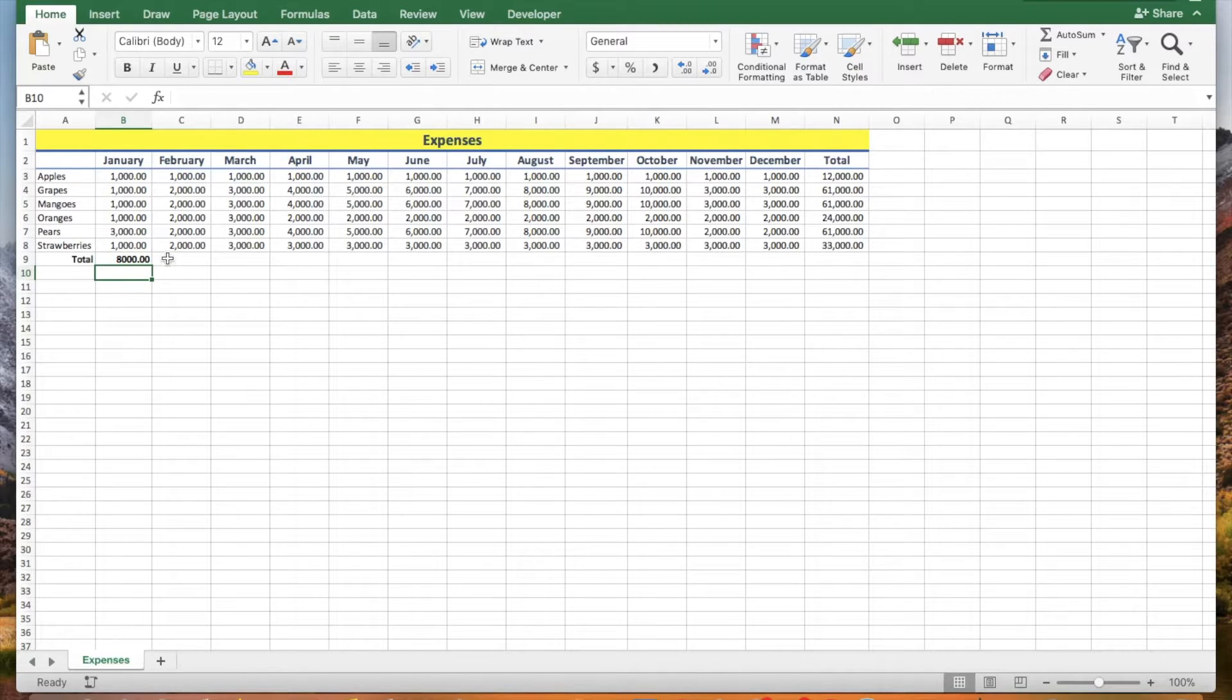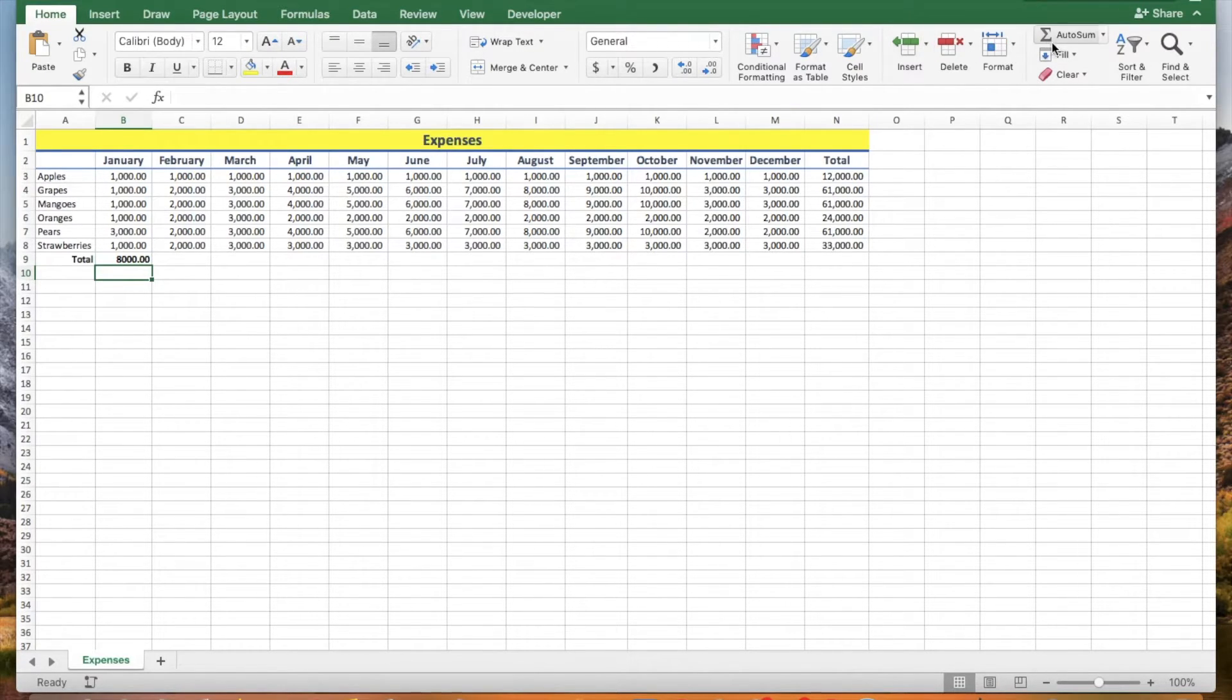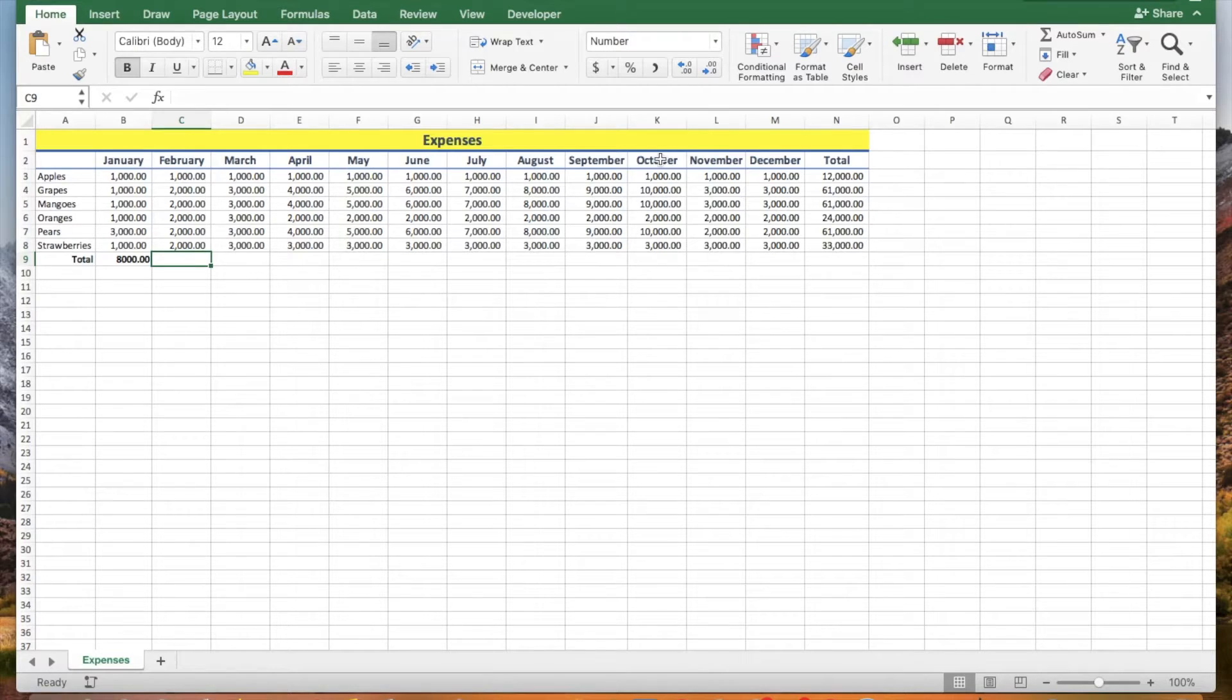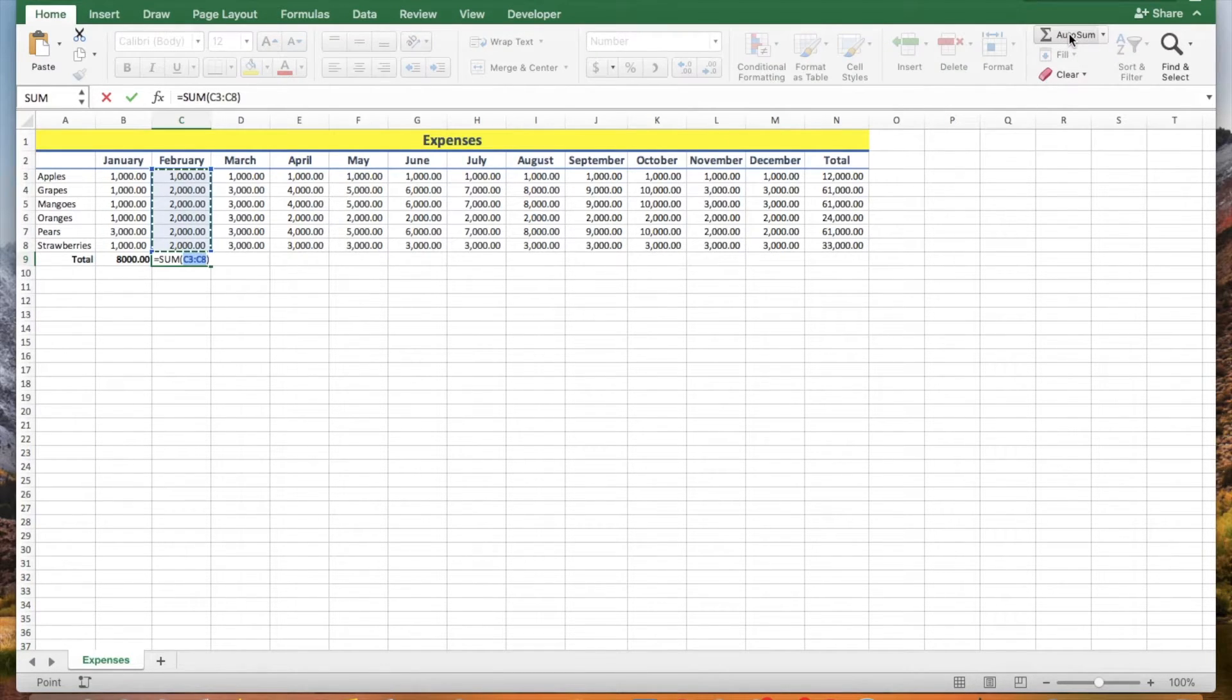Another way to add sales is by clicking the sum button on the home tab. Click cell C9 and then click the sum button and press enter.